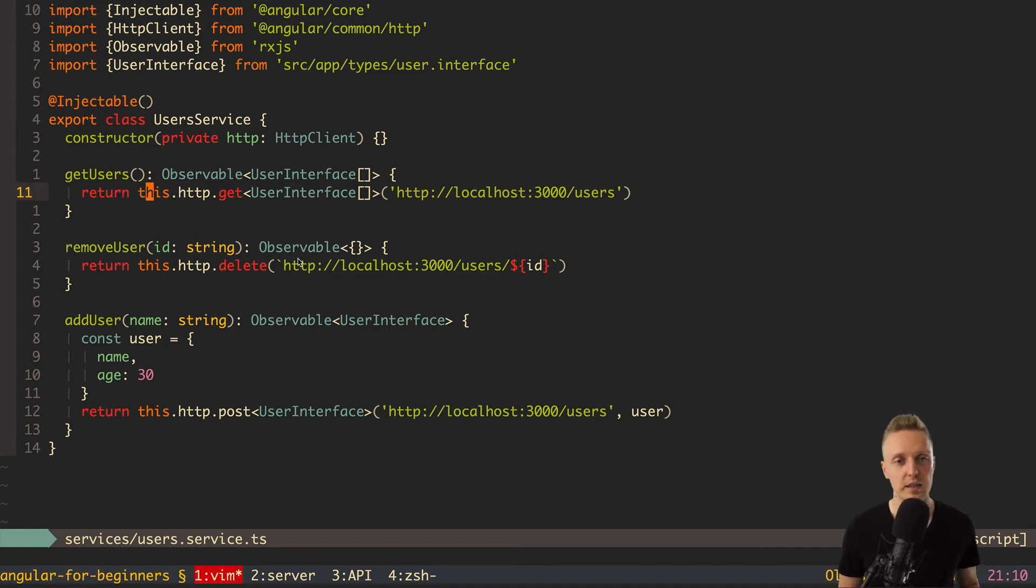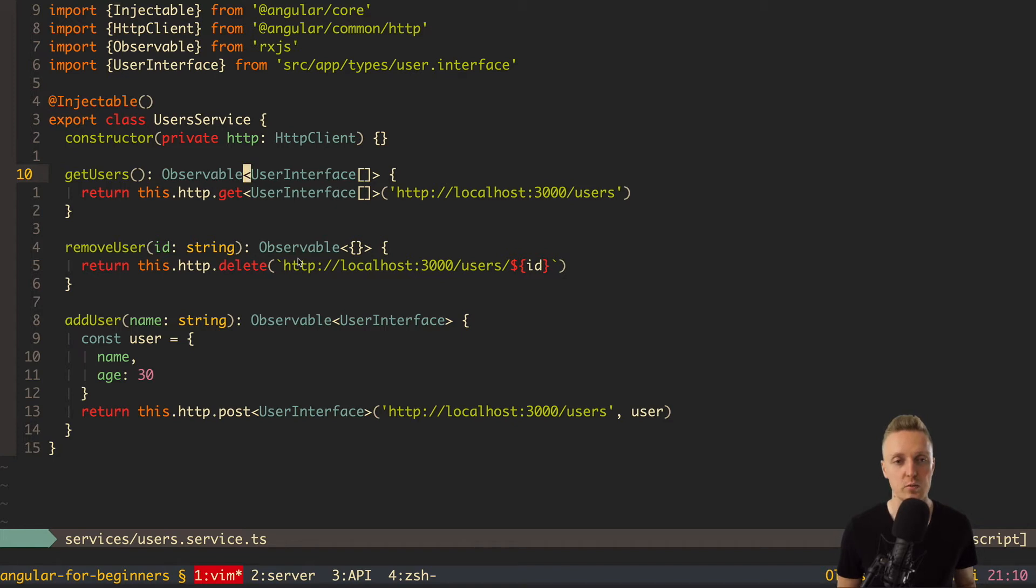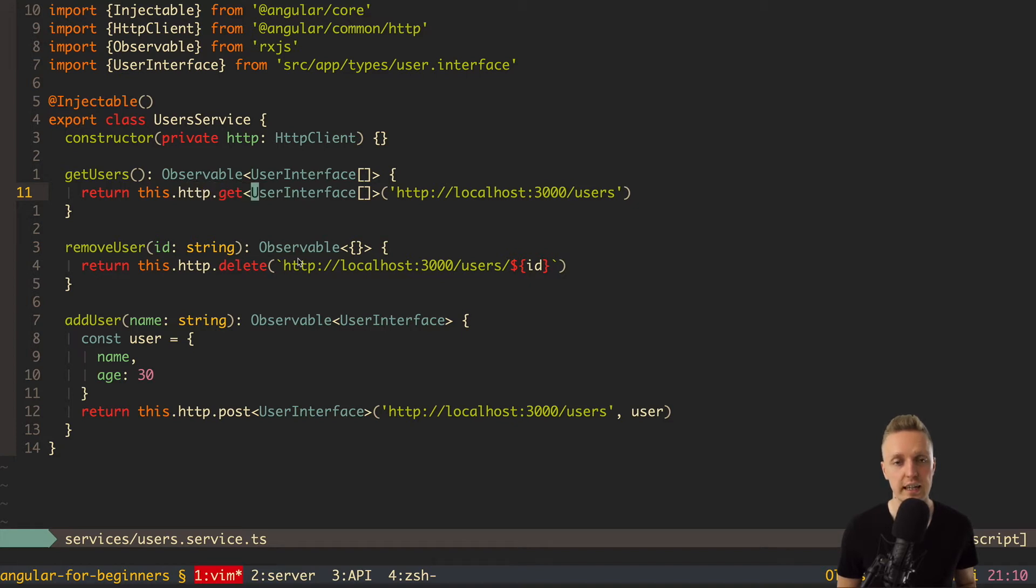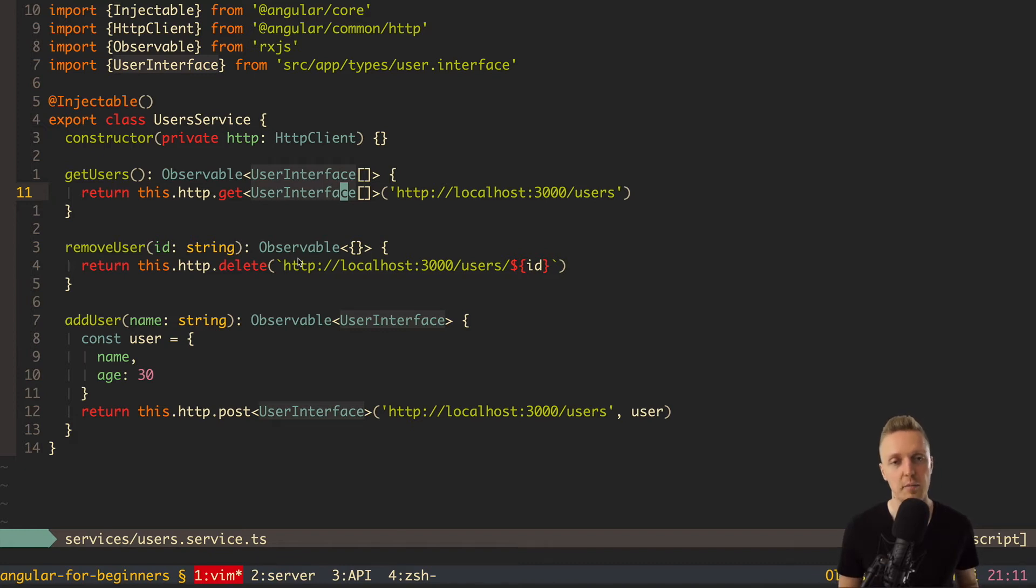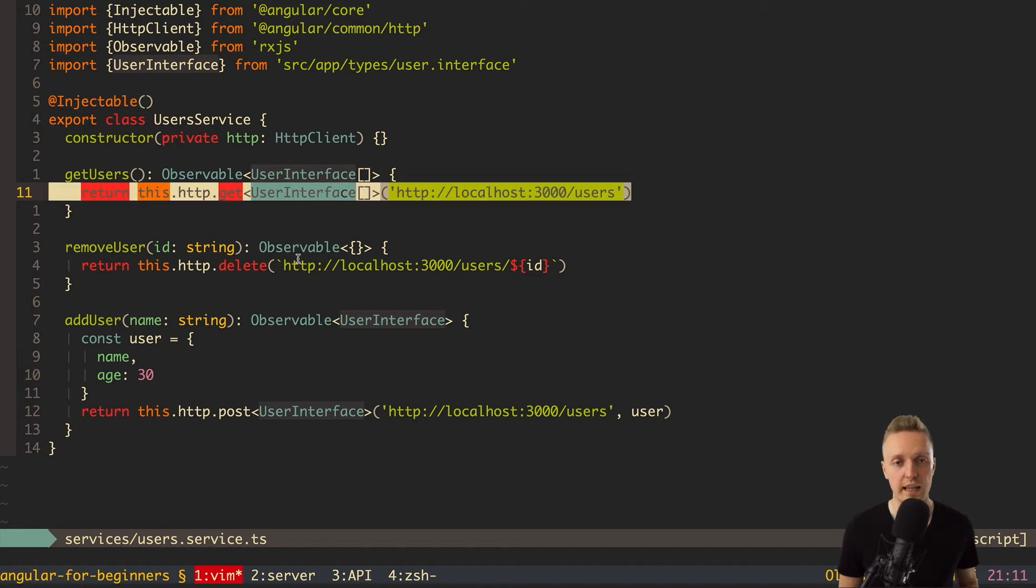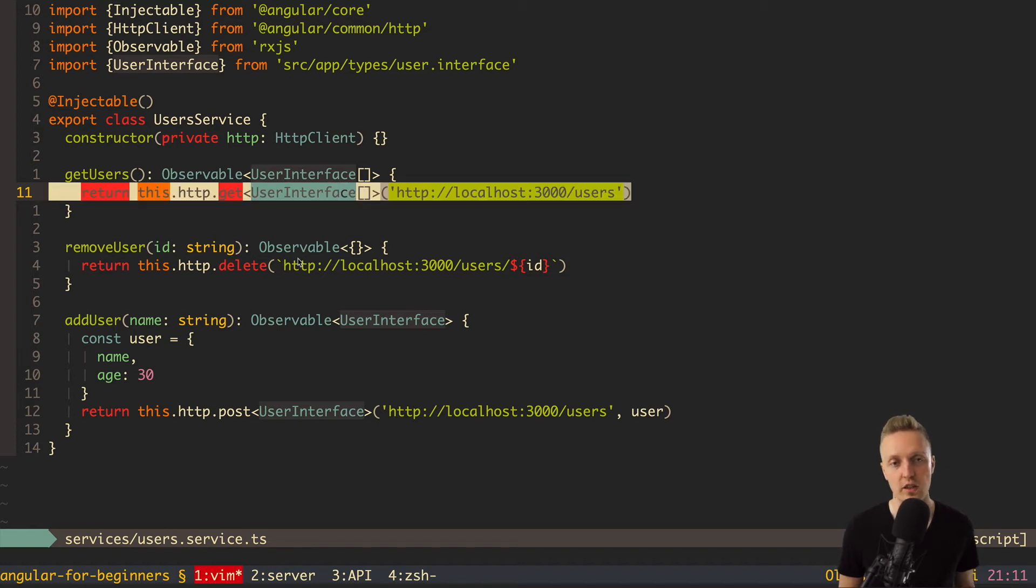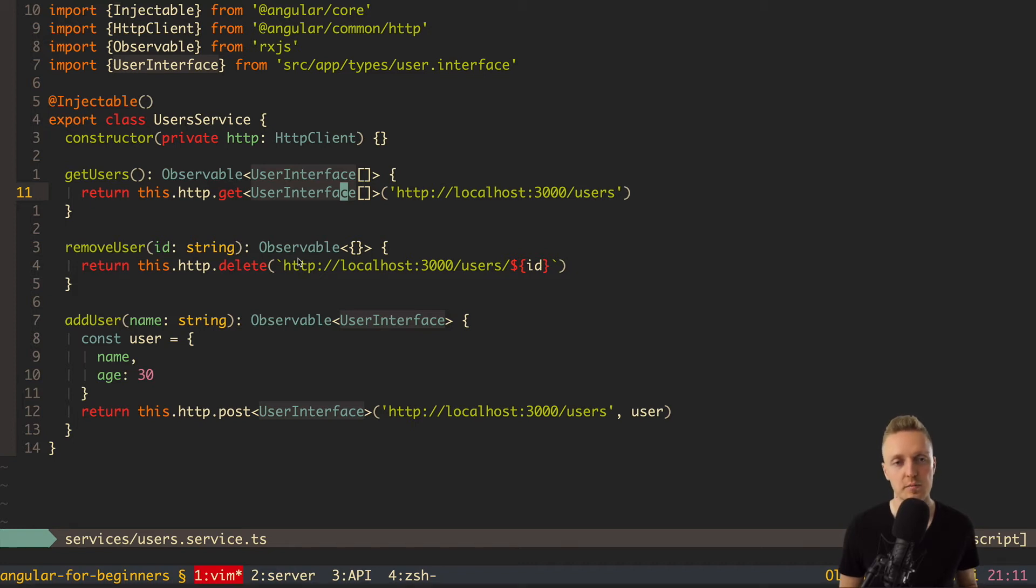So, here we are getting everywhere observable, and inside observable we are passing the value what we are getting back. Which means, for example, in getUsers we are getting back this HTTP get, and this gives us an observable of user interface array. But, of course, we can do more. First of all, we can change values of the stream in any way how we want. Why it is important, and what do we want to do with it?